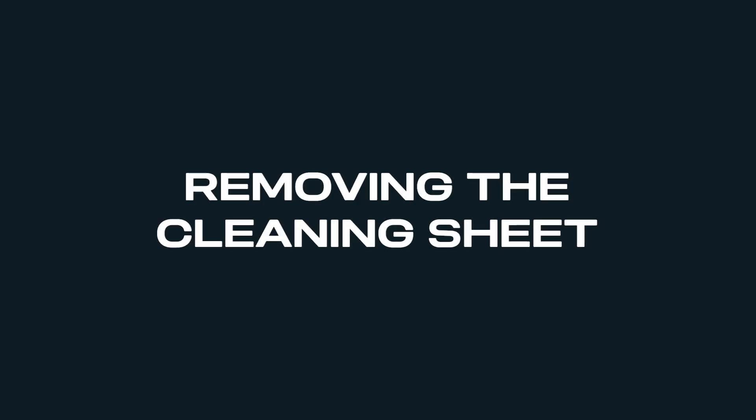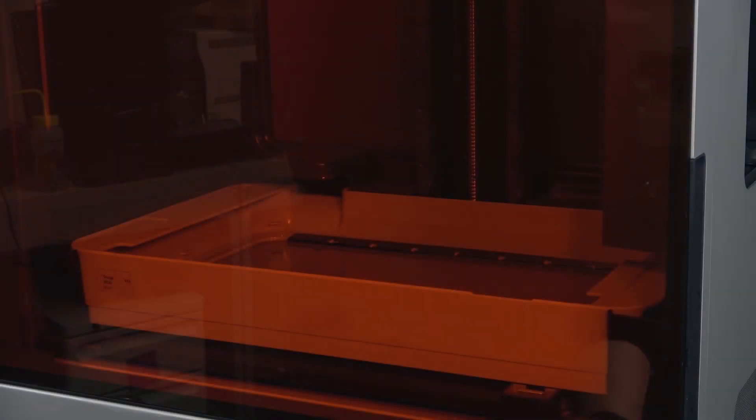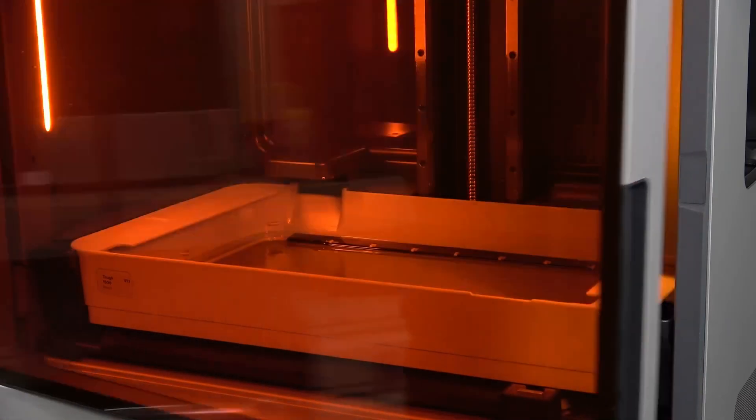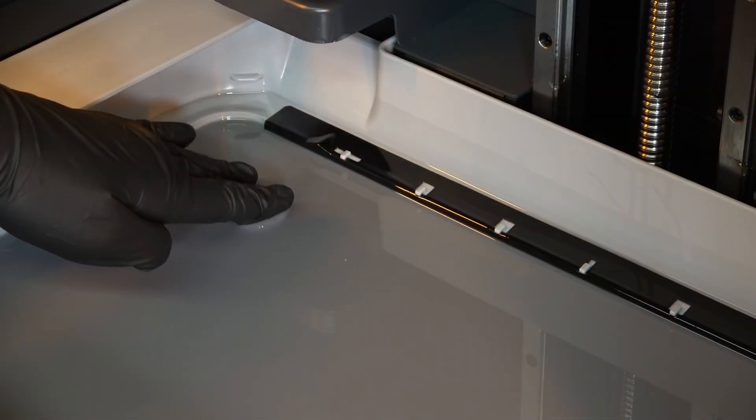Now that the cleaning sheet has finished printing, it's time to remove all cured resin from the resin tank. First, open the printer cover.